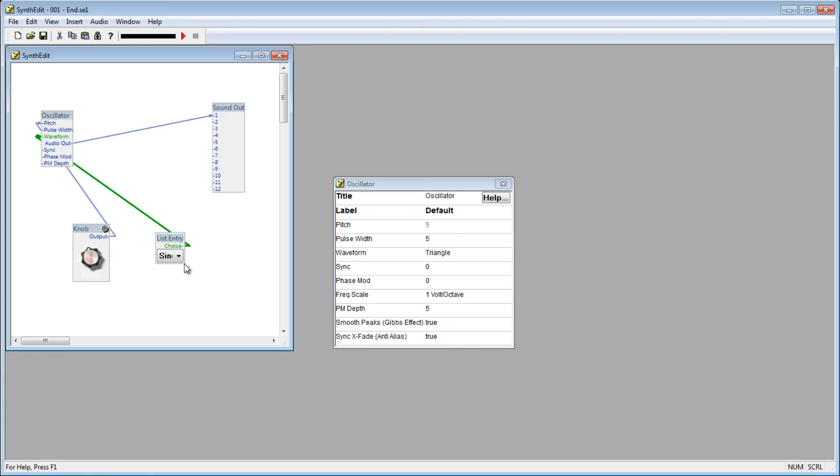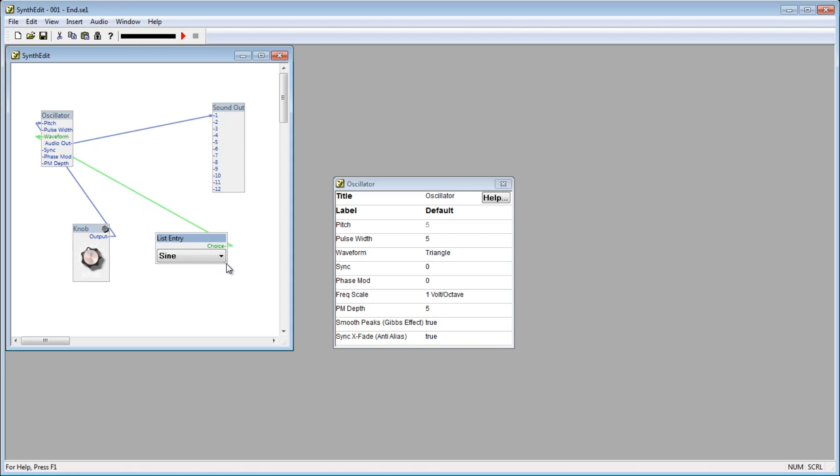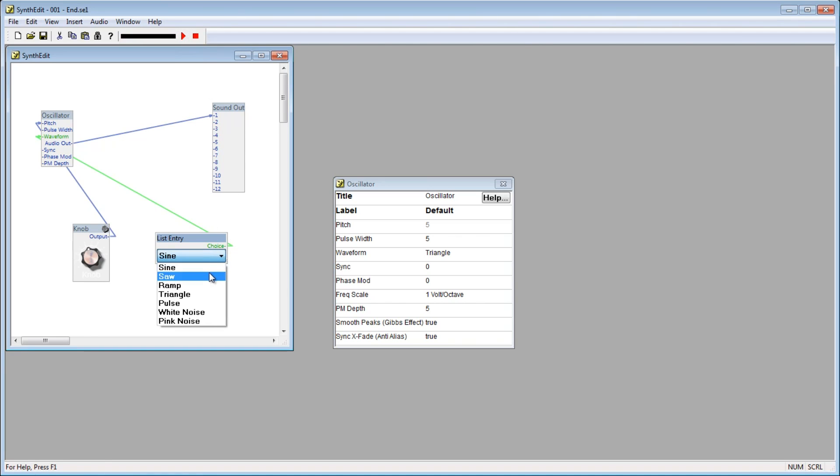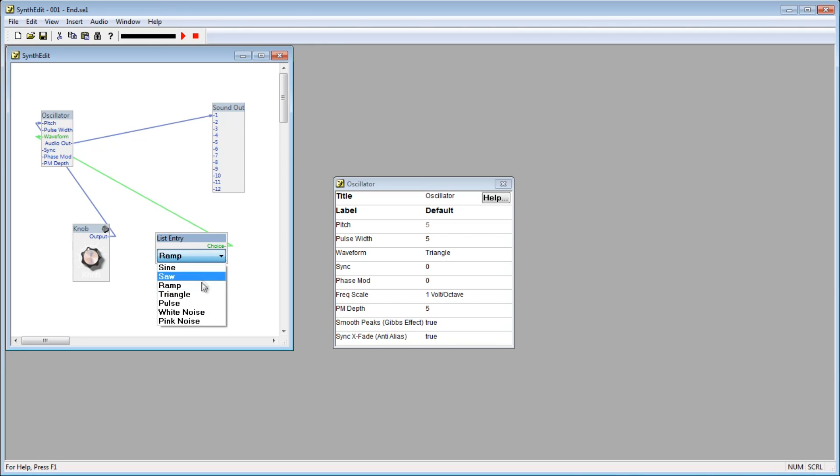If you grab the bottom right corner of the list entry module, you can resize it. Now, as you see, the list entry module has been automatically populated with the choices that we have regarding the waveform. Now if we hit play, we can adjust the waveform that the oscillator is producing from within our interface, and not through the properties window.